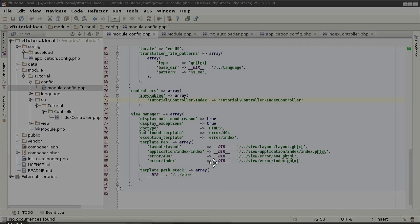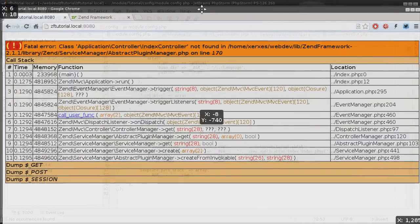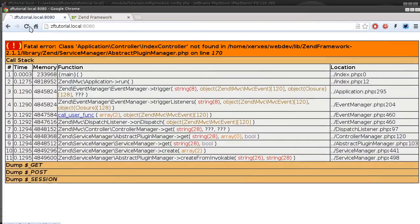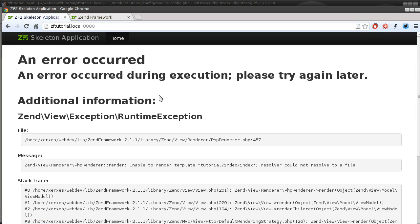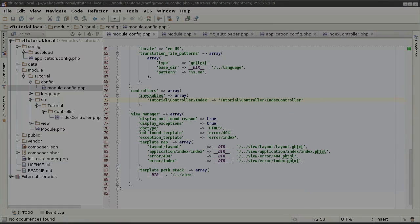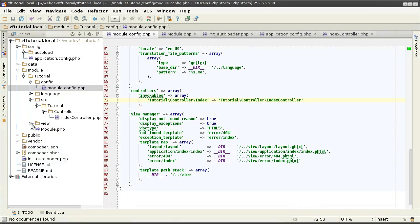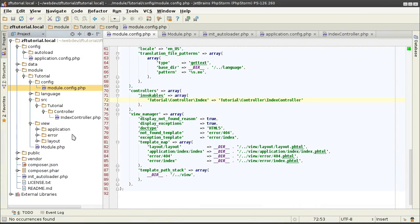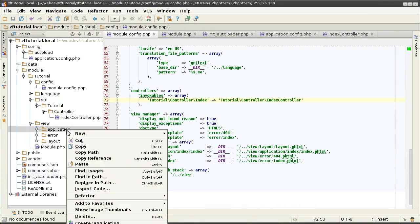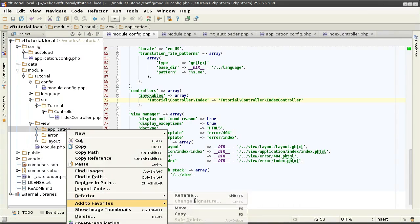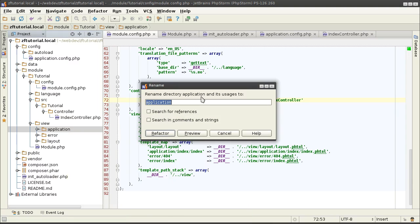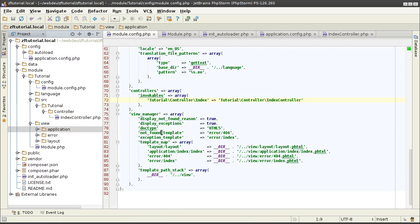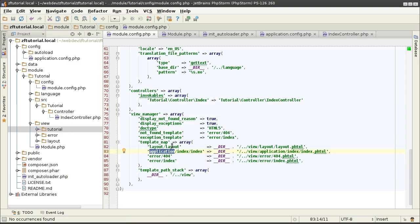If I try to run the application now, it sees the controllers because I've updated the namespaces for them. But it still has trouble finding the view templates for them. That's because the view templates still have the old naming convention. So I can rename them into tutorial. And I will update the paths for the template maps.